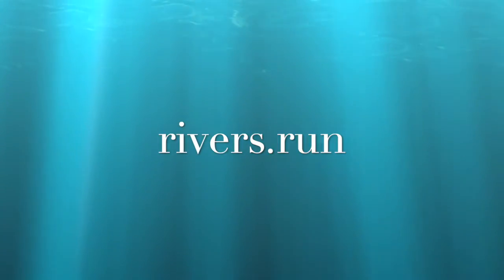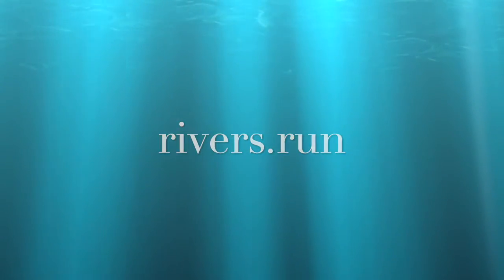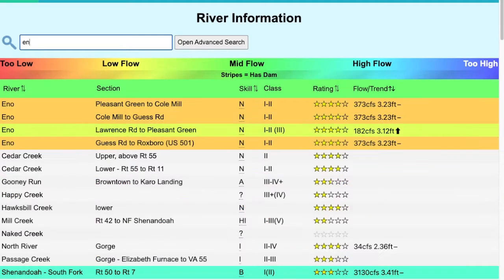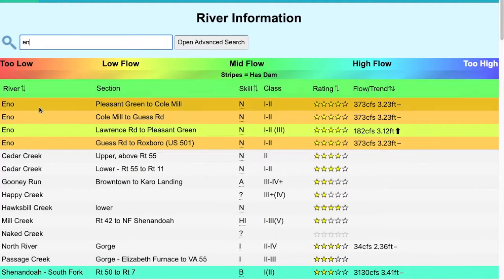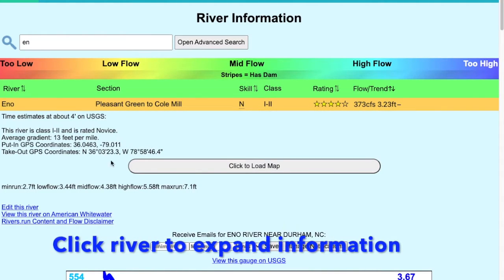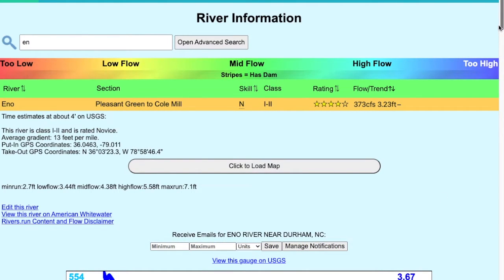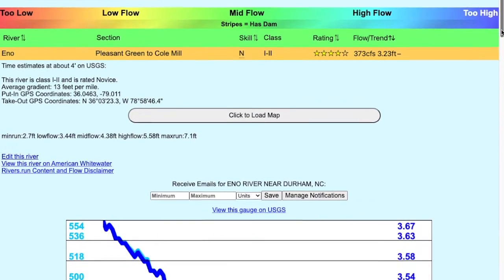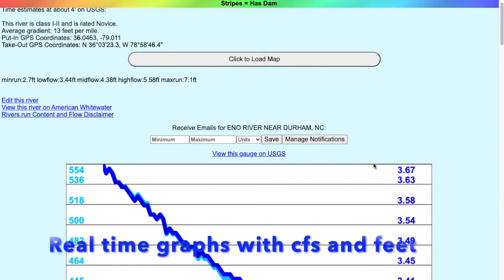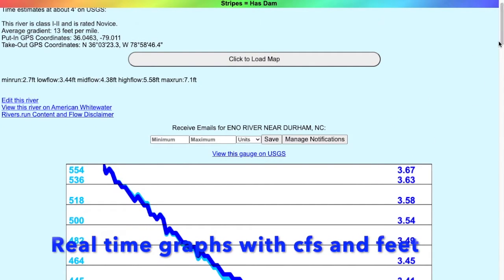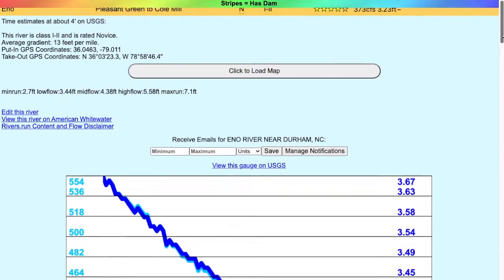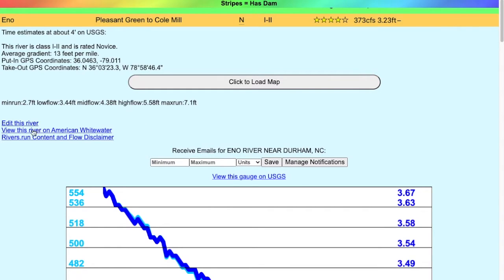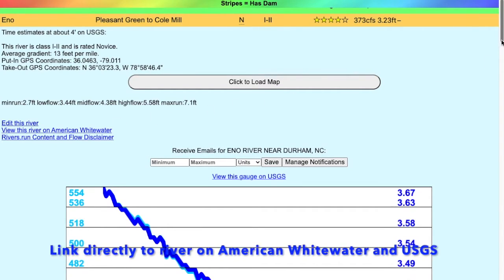Welcome to Rivers.run. When you open the app, you can just start typing and find your rivers very quickly. When you find the river, just click on it and it's going to expand and give you the river information, the gauges in both CFS and feet, and you can see there's also a link directly into the river on American Whitewater.